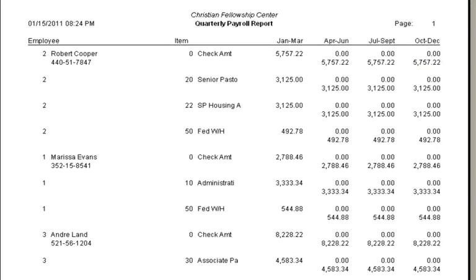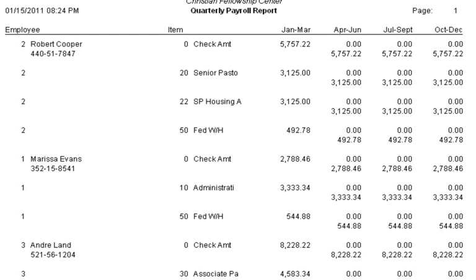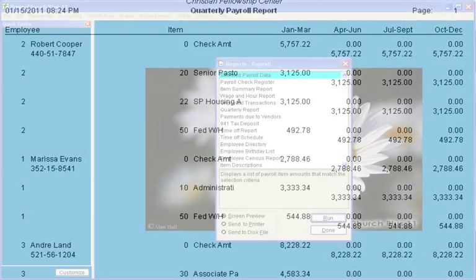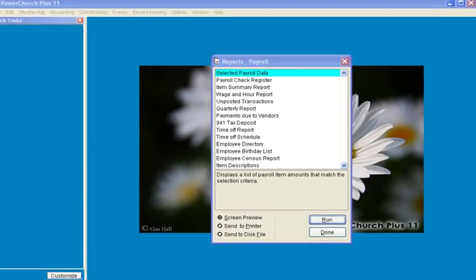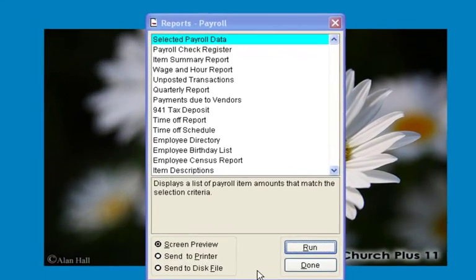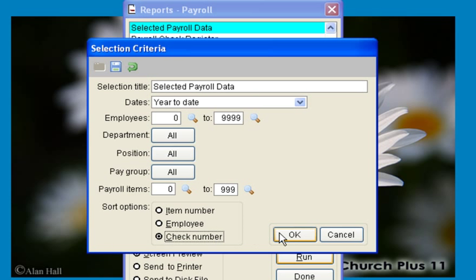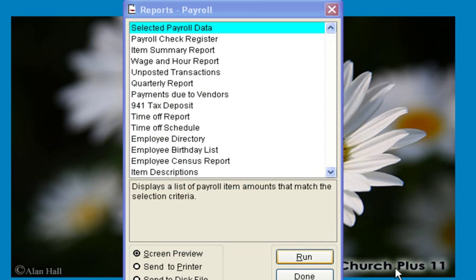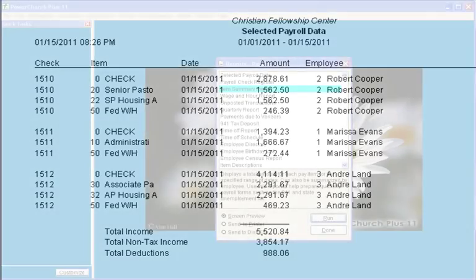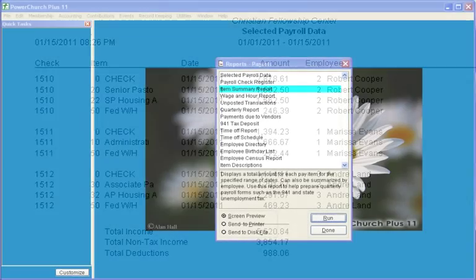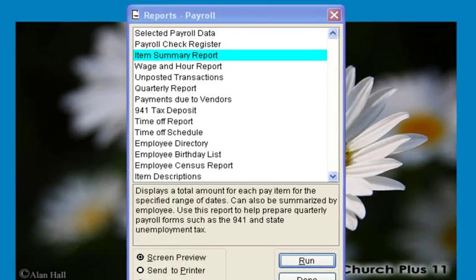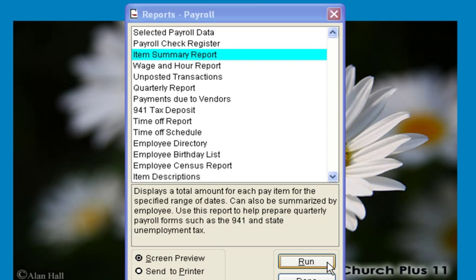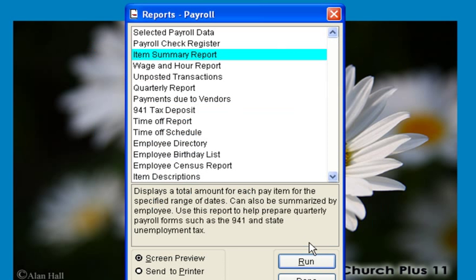Some of the reports that you can get in payroll include the standard quarterly report. In the selected payroll data report, you can sort by check number and see a breakdown of each payroll check. And in the item summary report, you can see a year-to-date totaling of each pay item.